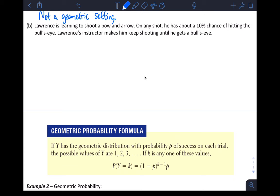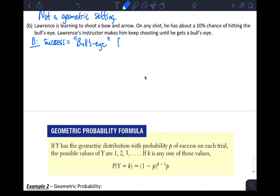How about the next one: Lawrence is going to shoot a bow and arrow. On any shot he has about a 10% chance of hitting the bullseye. Lawrence's instructor makes him keep shooting until he gets a bullseye. So we're counting how many shots until the first success — a bullseye. That sounds like a geometric random variable. B for binary: success would be a bullseye, and failure would be not a bullseye.